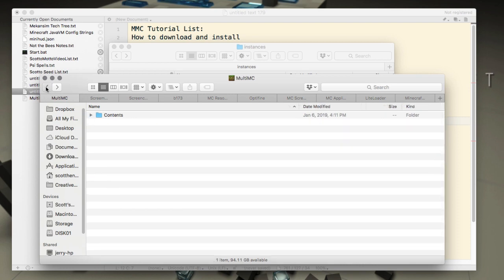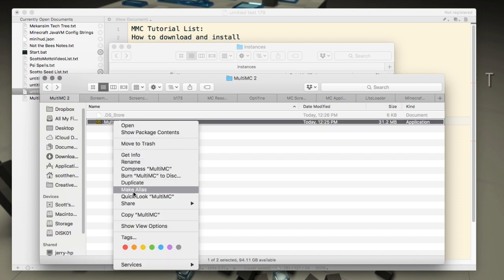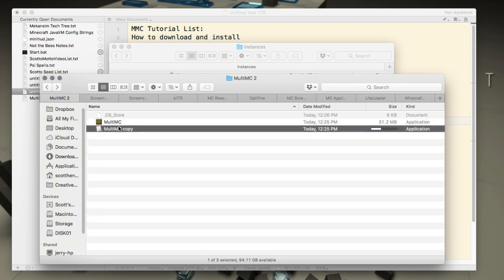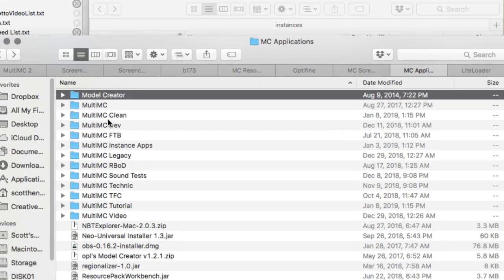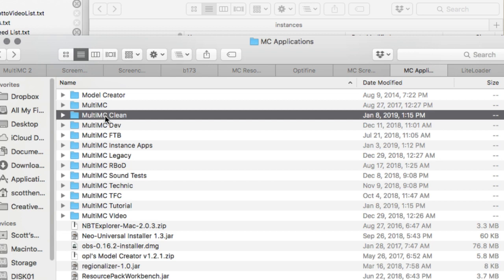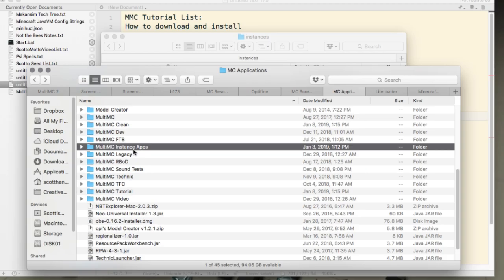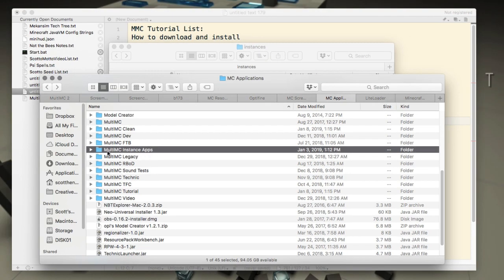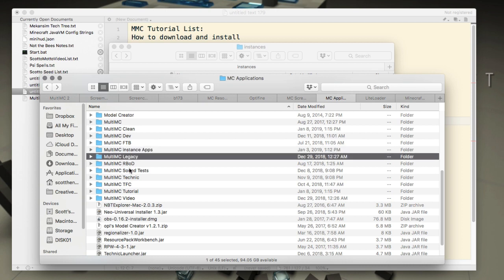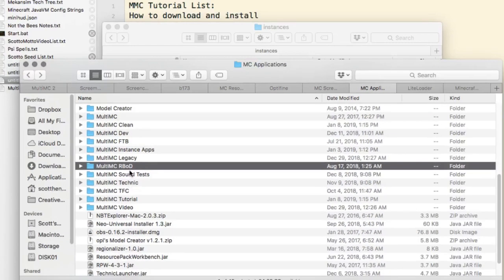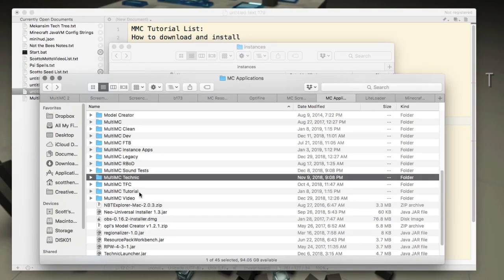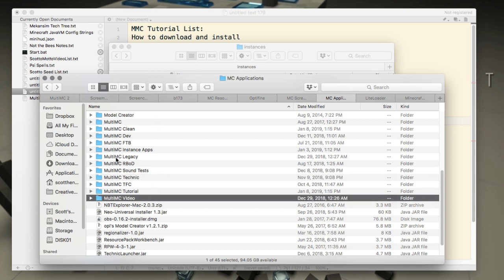If you want to make another version of it, just right-click and duplicate, then name it whatever you like — for example 'FTB.' On my own Mac I have many versions: a clean base copy I copy from, that development version, FTB, apps that link to outside apps, a legacy one, special project ones, and test versions I use for videos. Having multiple versions is so, so nice.